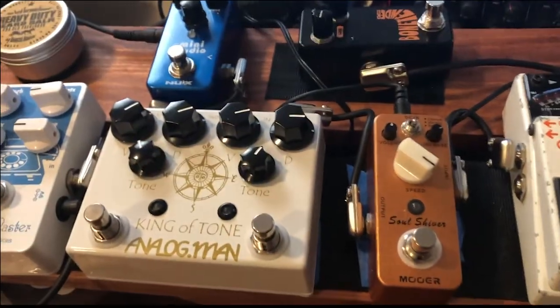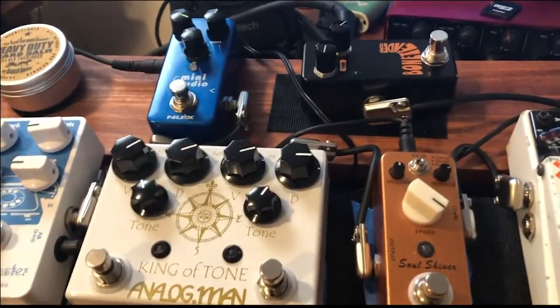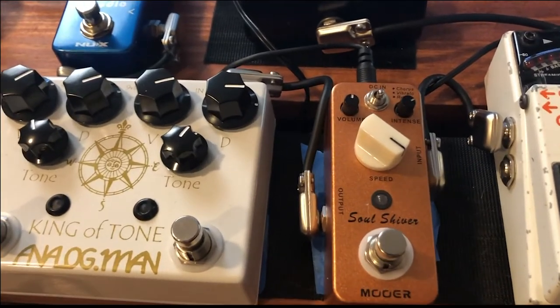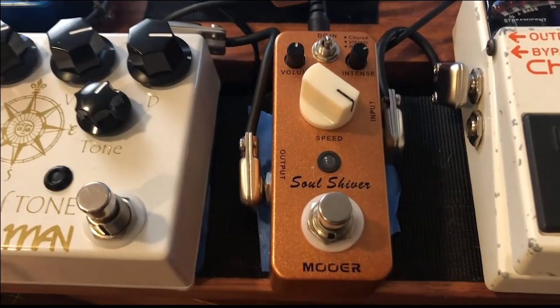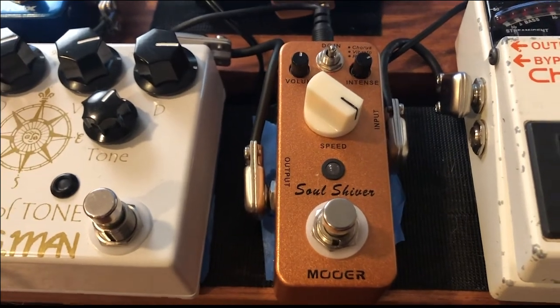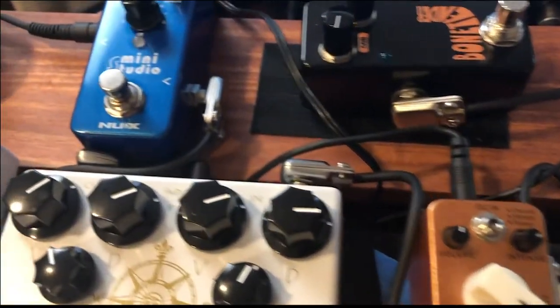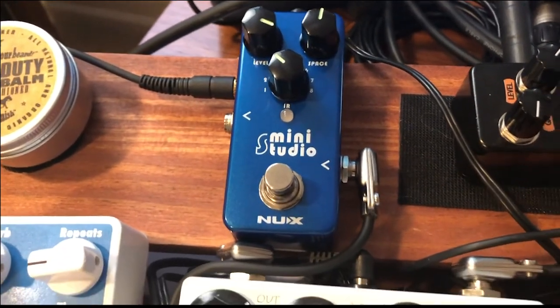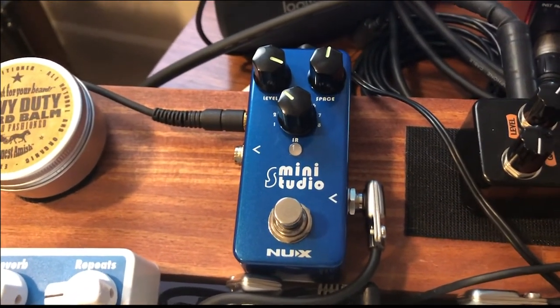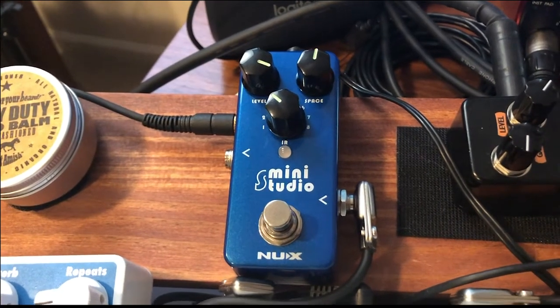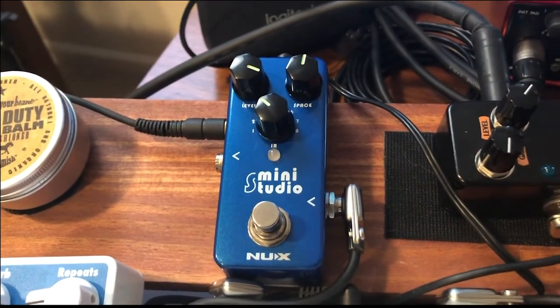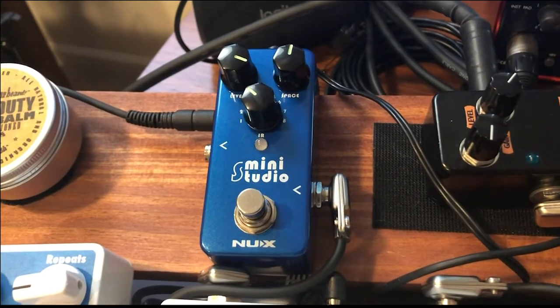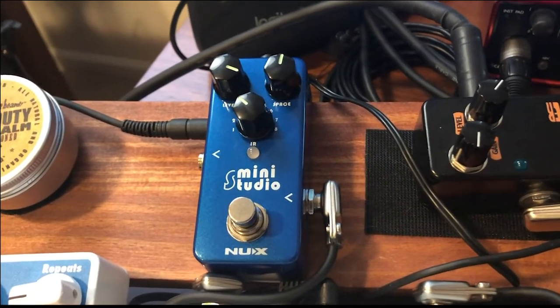Alright, so this is kind of what I have set up. The Muir Soul Shiver here is a pedal that Muir sent out to us that we're trying to get ready, so I was kind of fooling around with that to figure out how that works. And then at the end of this little pedal board, I put on the Mini Studio. The Mini Studio has a level and a space knob and then these eight different cabinet simulators, speaker cabinet simulators. The space knob, the further up you go, the bigger the room gets.